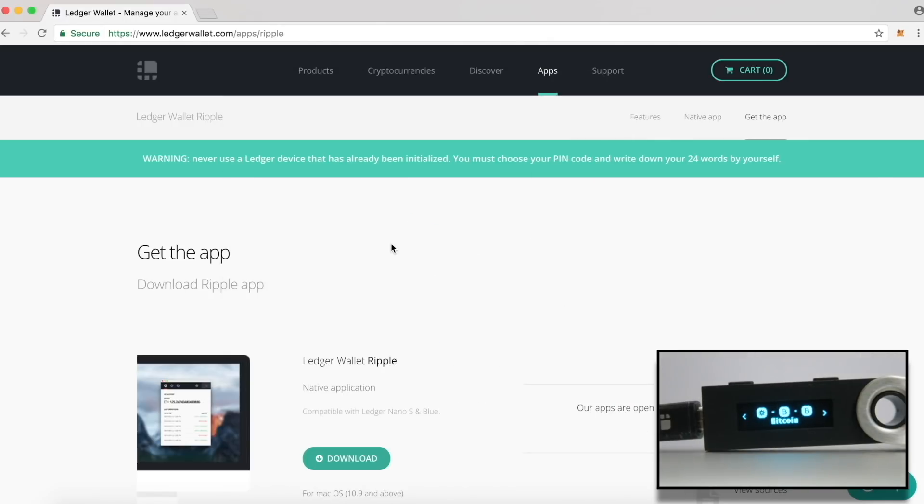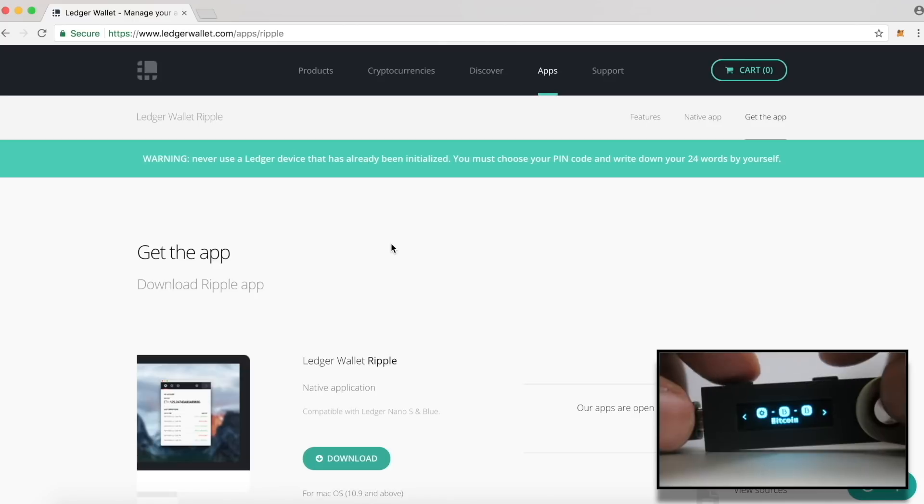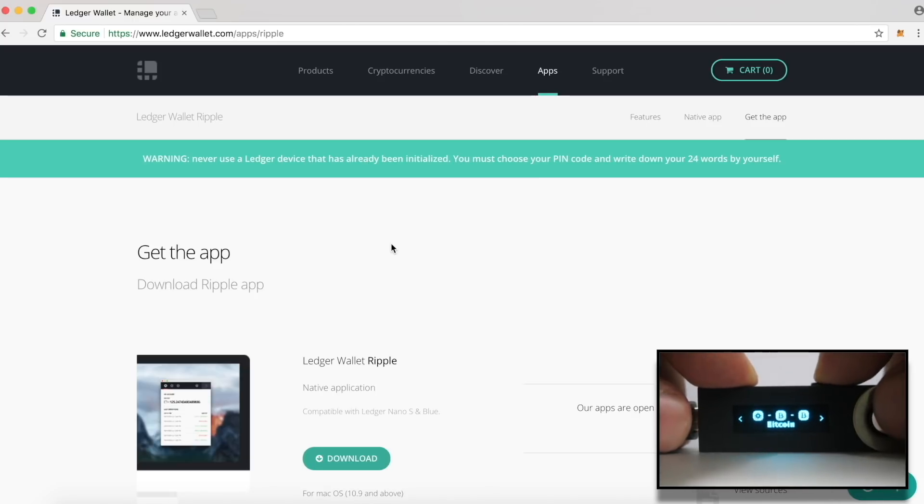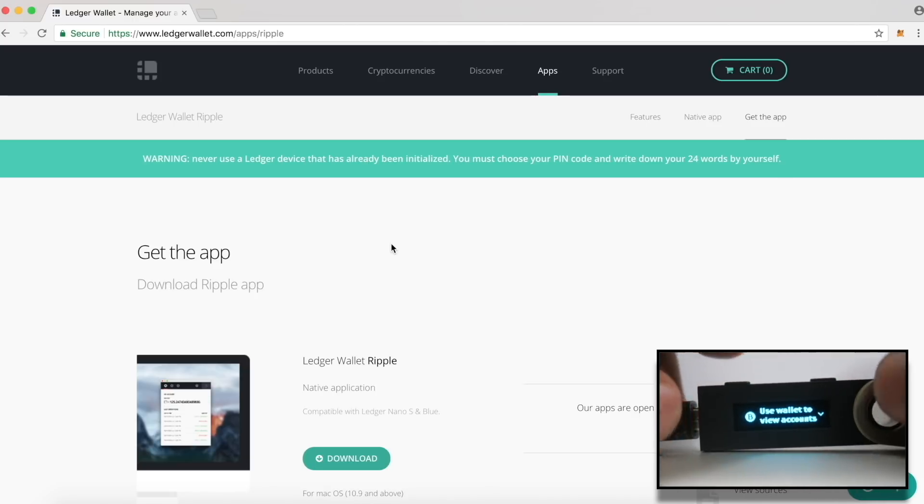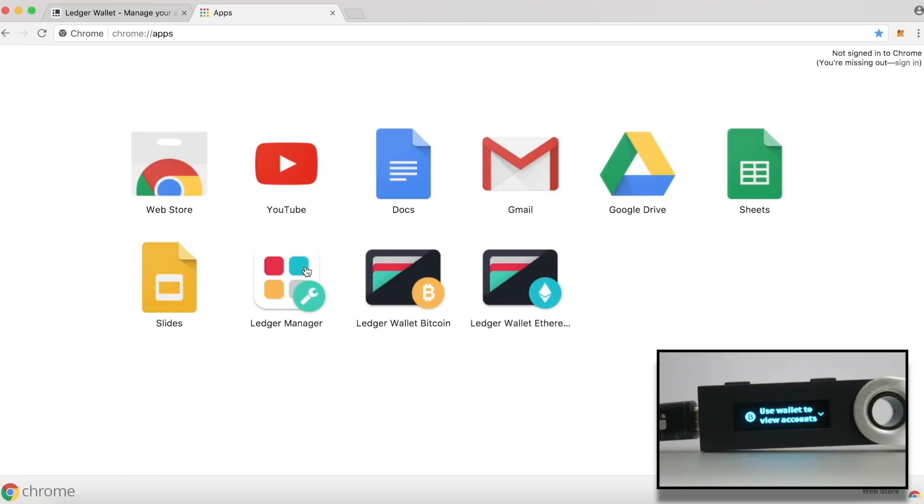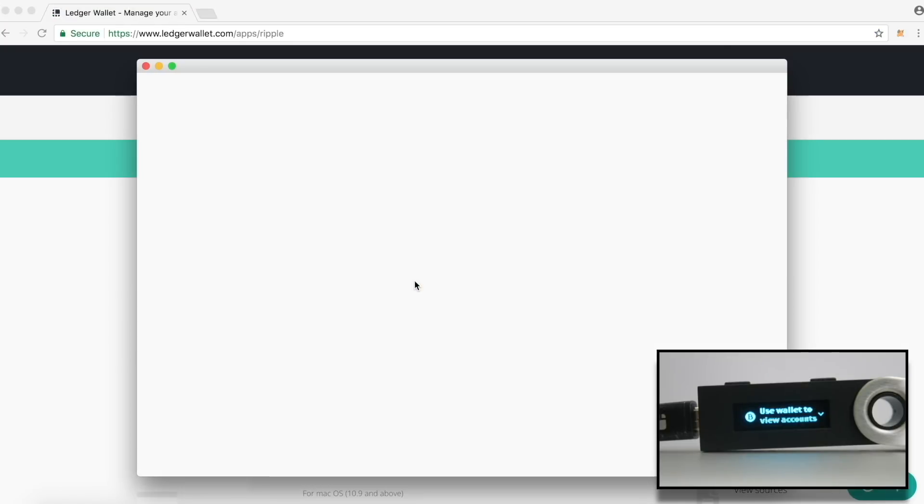Now let's check each of these apps. Please note that whenever you want to access any of these apps, you must enter inside the app on the device. For example, if you want to access your Bitcoin wallet, you will need to navigate to Bitcoin option and press both the buttons on the device to get into the app. On the computer, open Ledger Bitcoin wallet app.